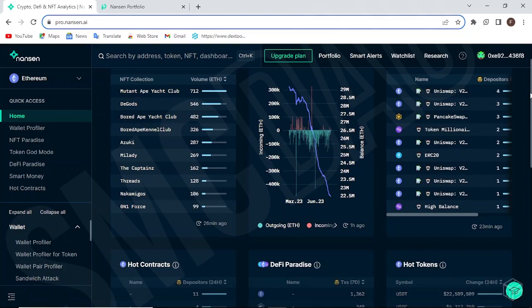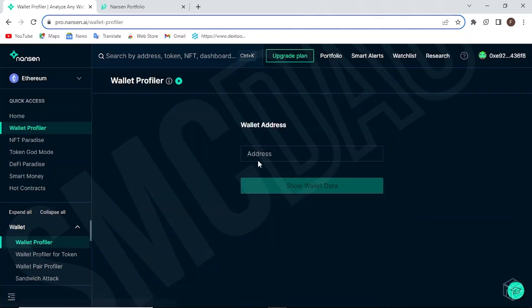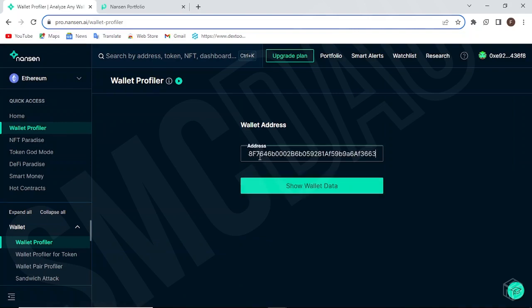You can become a VIP member for about $99, but you can also start out with the seven-day free trial. If you like what you see, you can choose to continue with the plan or cancel the subscription before they charge your card. The first thing we're going to go through is the wallet profiler, which is available for normal users.